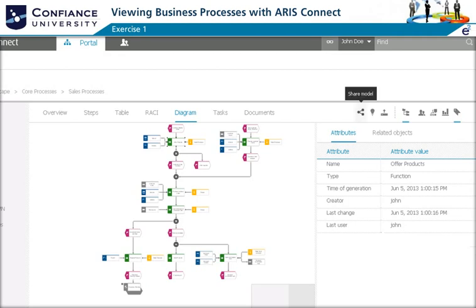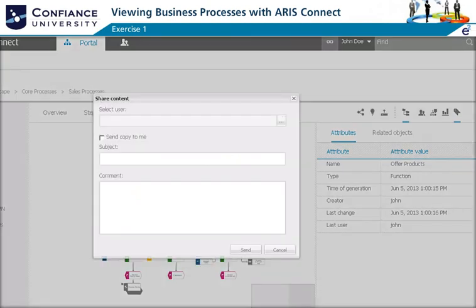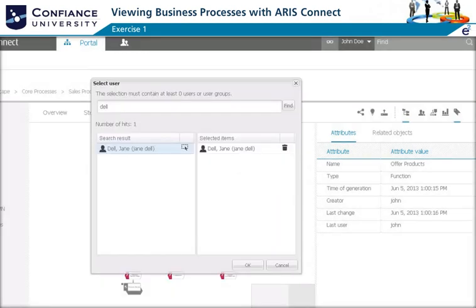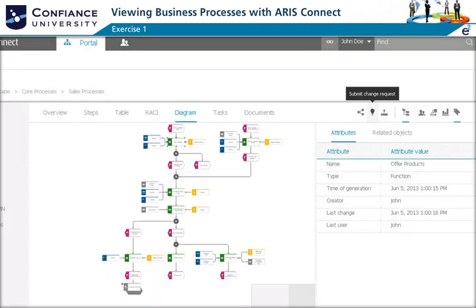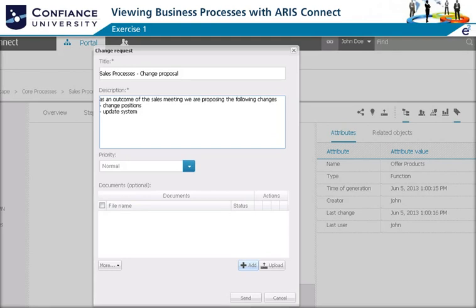Since some team members are not present, they share the model with comments of their review activities. They select the team member, provide detailed information, and send the model to be shared. At the end of the meeting, they compile a list of changes to propose to the process owner using the Submit Change Request functionality. The team provides a description of the change proposal, sets the priority to normal, and sends the proposal.